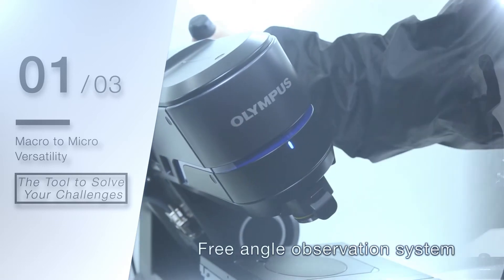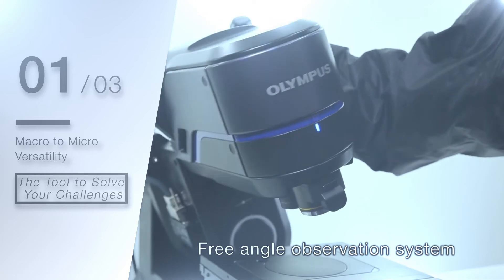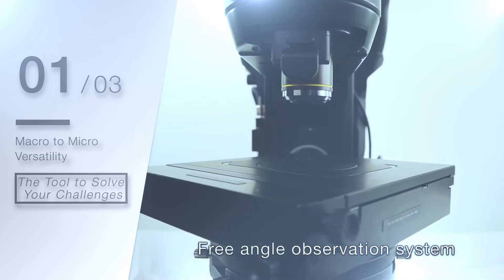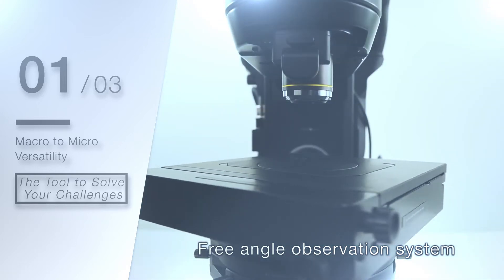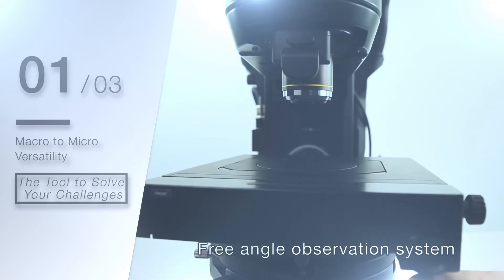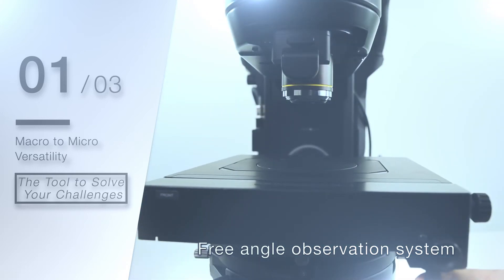A range of lenses is available, including for high resolution and long working distance, while the rotating observation head and stage let you view your sample from almost any angle.